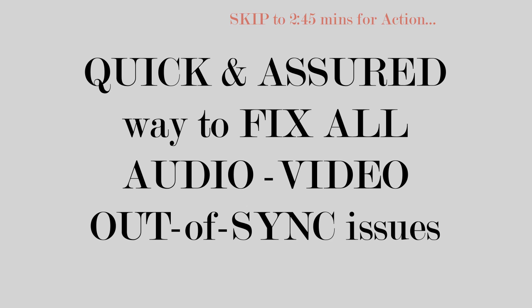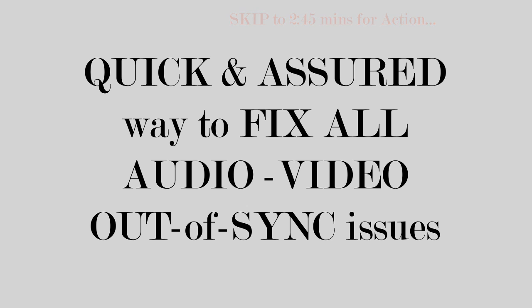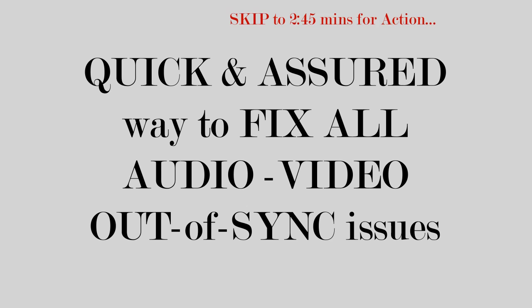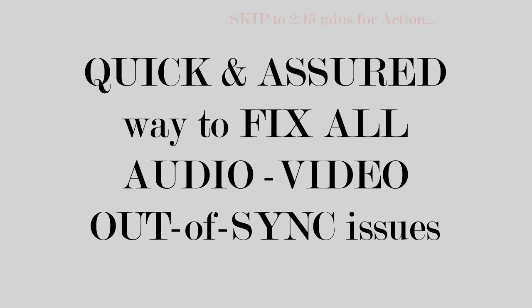A video is nothing but a series of photographs, a series of images, and they are called frames. Thus, a video with 17 fps means 17 photos per second. Now the question comes, why does this sync issue occur where the video and the audio are not in sync with each other?